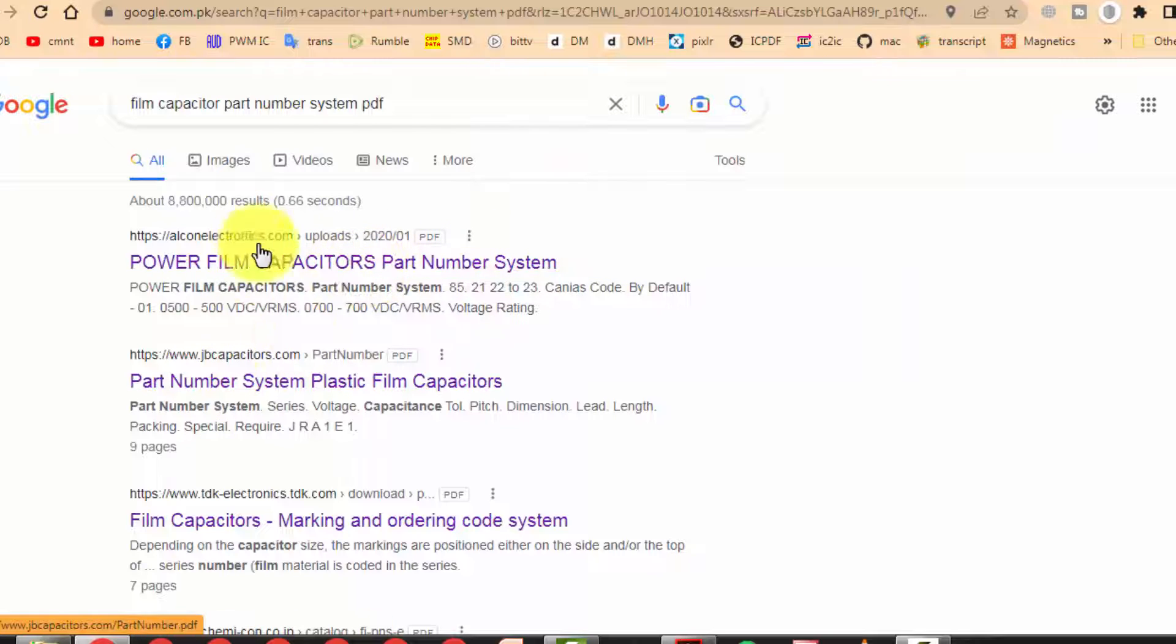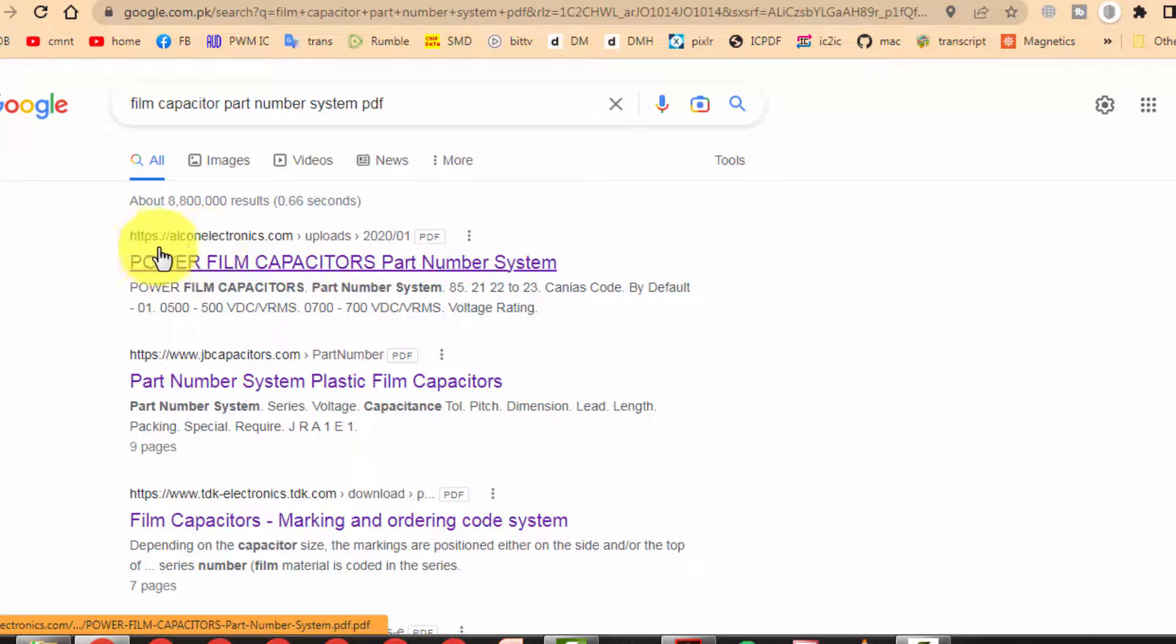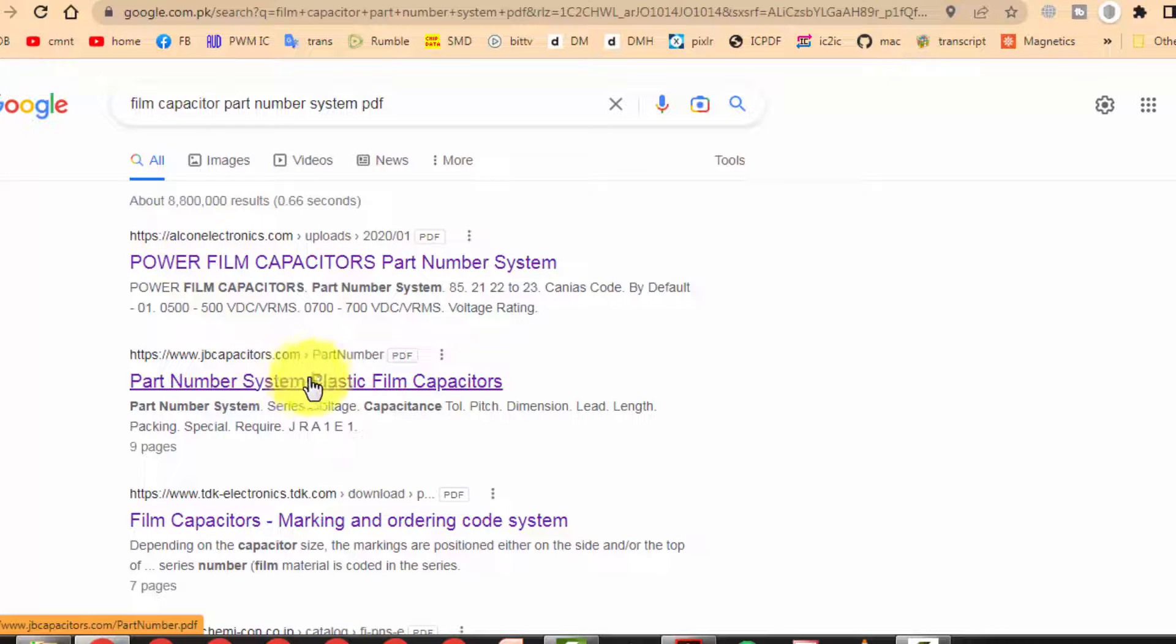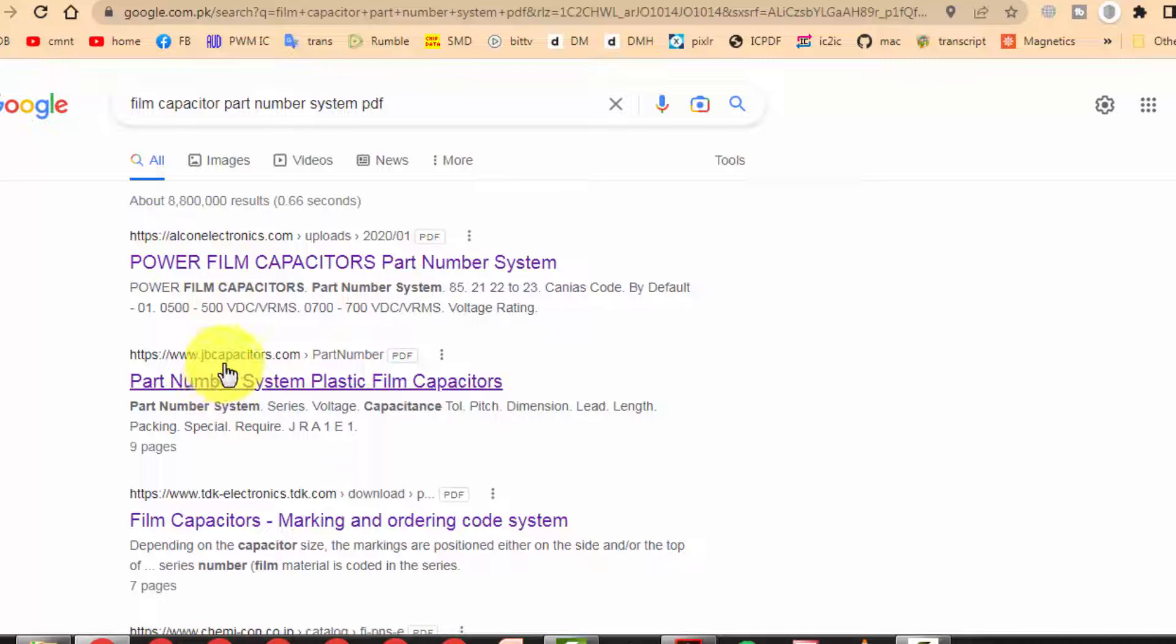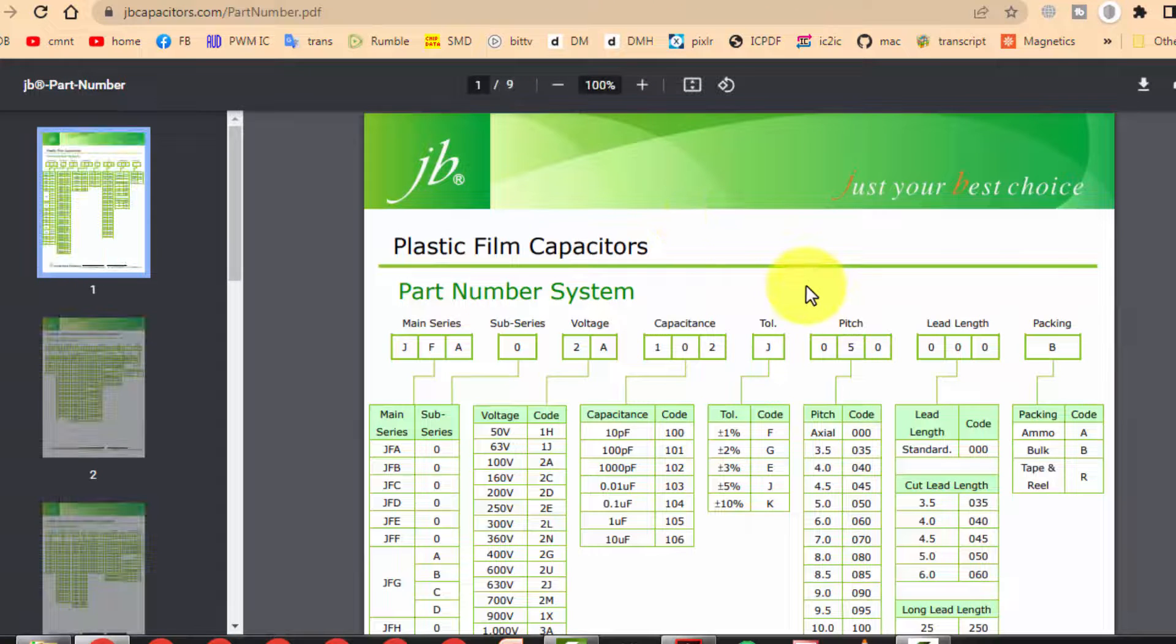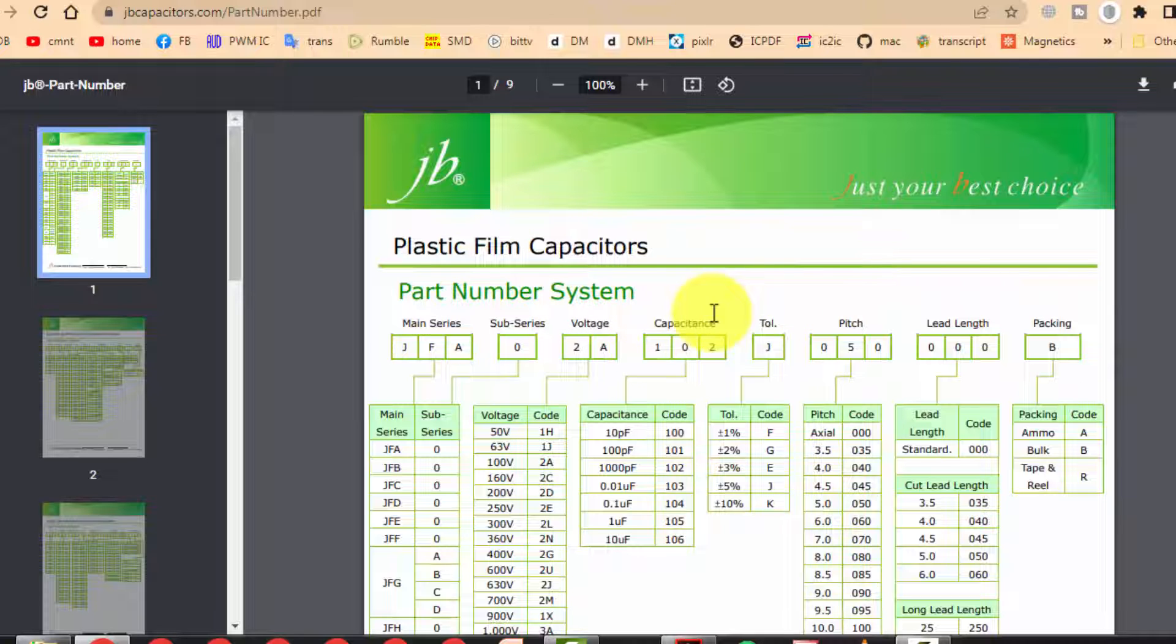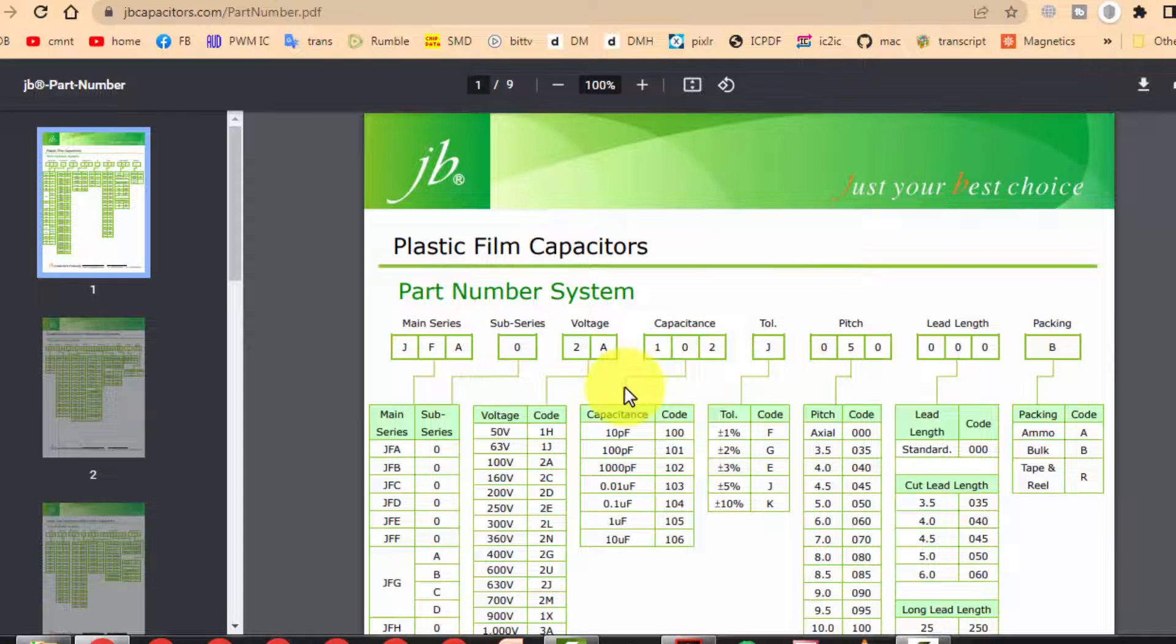We will see, okay this is a good site, GB capacitors. I will give the link of this PDF, it is very useful.